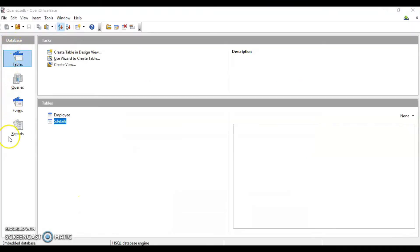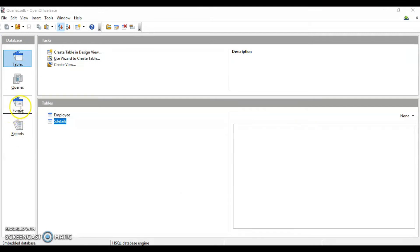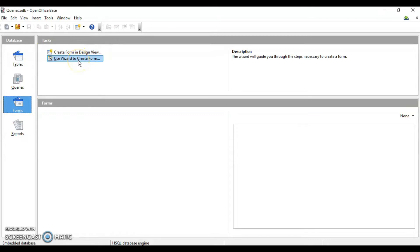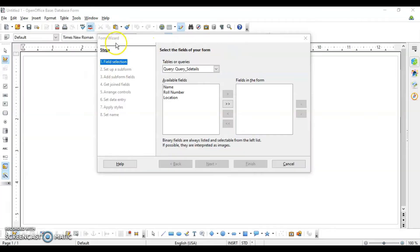We have four database objects: tables, queries, forms, and reports. The third one is forms. When I click on forms, I can create the form in design view or using the wizard. We are going to use the wizard to create the form. The form wizard has eight steps, and the very first step is to select the fields.